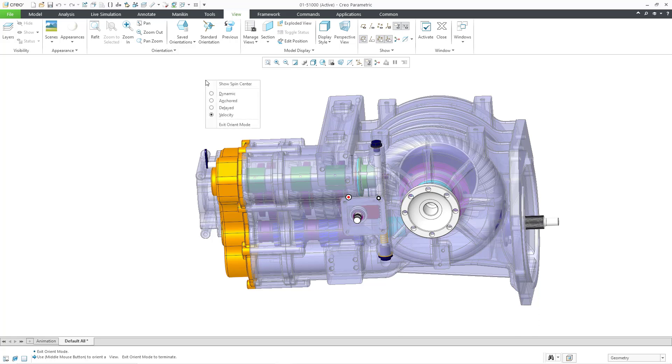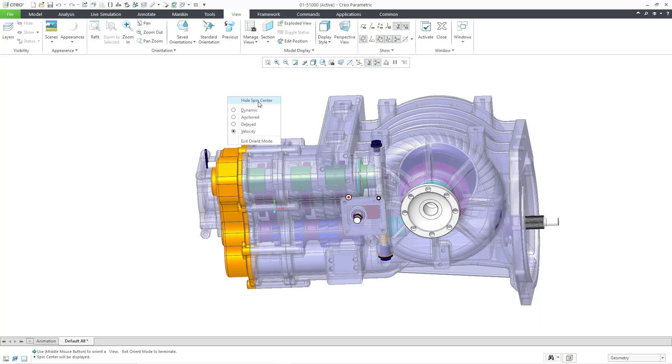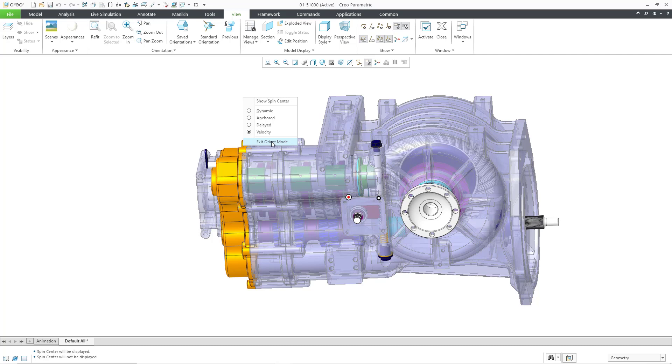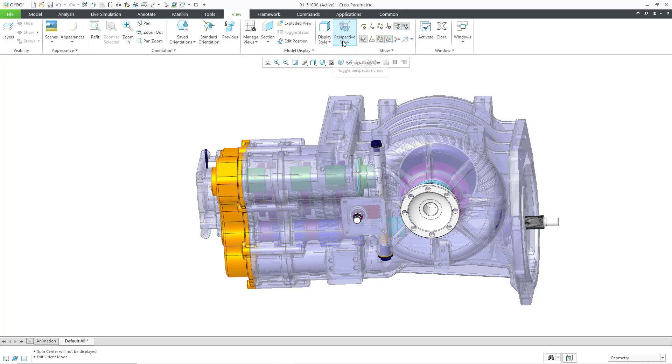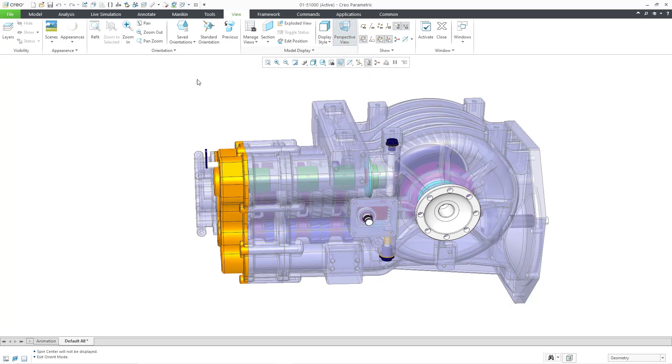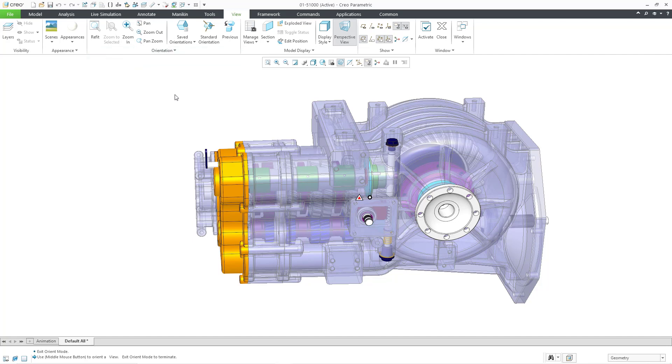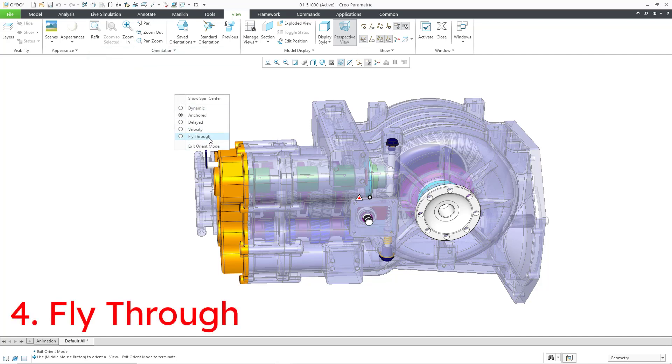And if I hold down the right mouse button, just want to point out that you have the ability to toggle the display of the spin center on and off from the right mouse button. But here is where you can get out of orient mode. I'm going to get back into orient mode in a second, but I want to show you right now I have four choices. Let me exit out of orient mode. If you go to perspective view and then go into orient mode and hold down the right mouse button. Now we have an additional option for fly through.